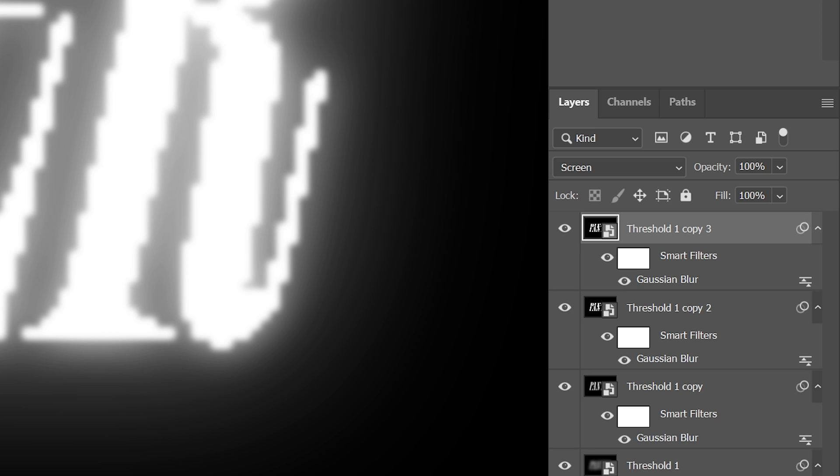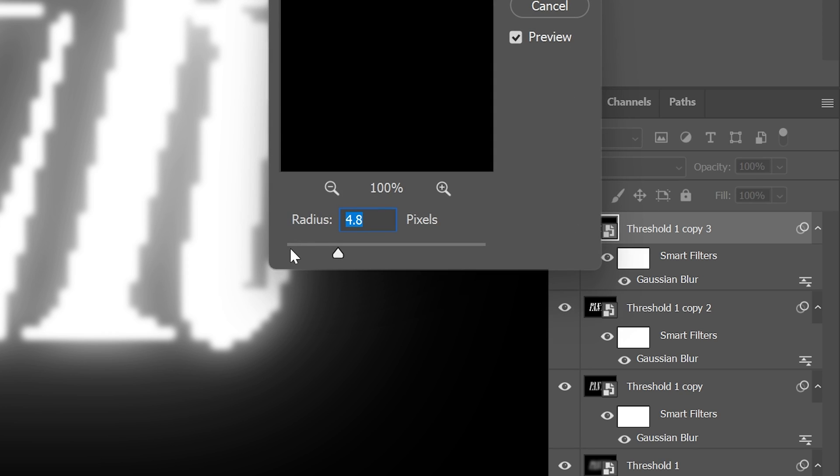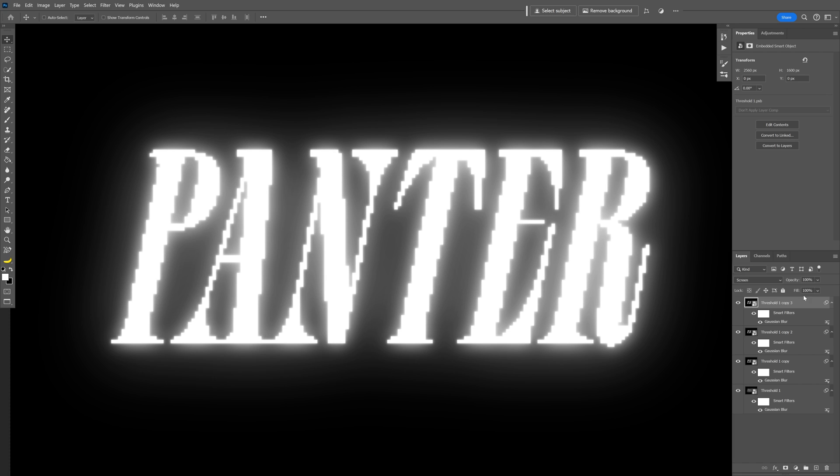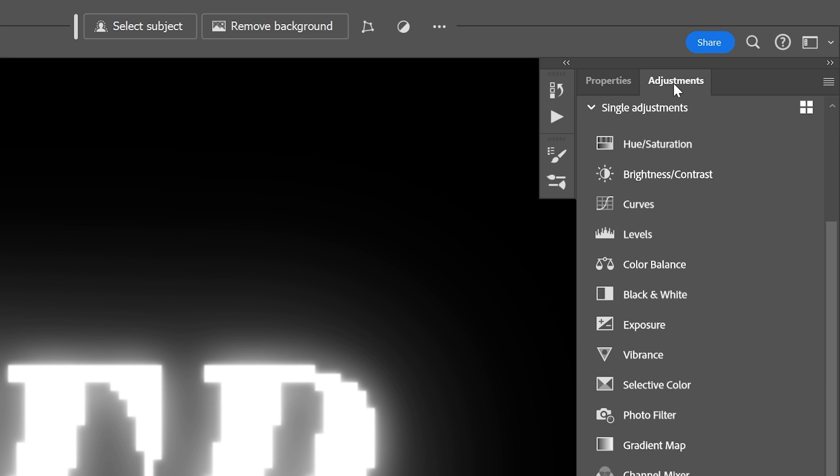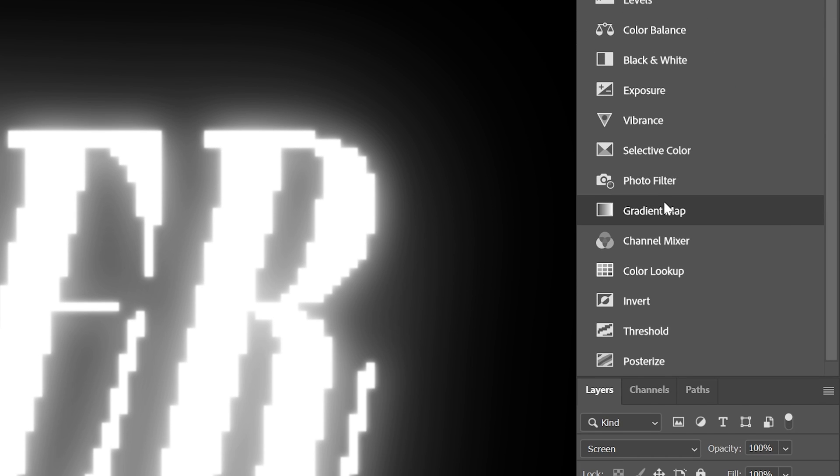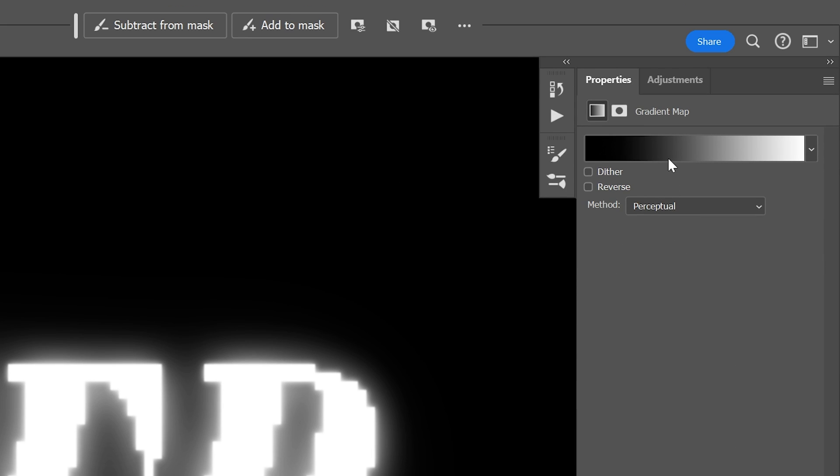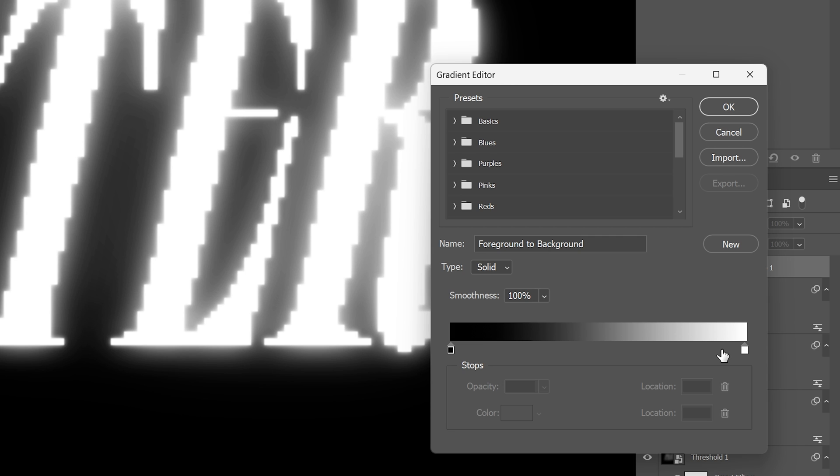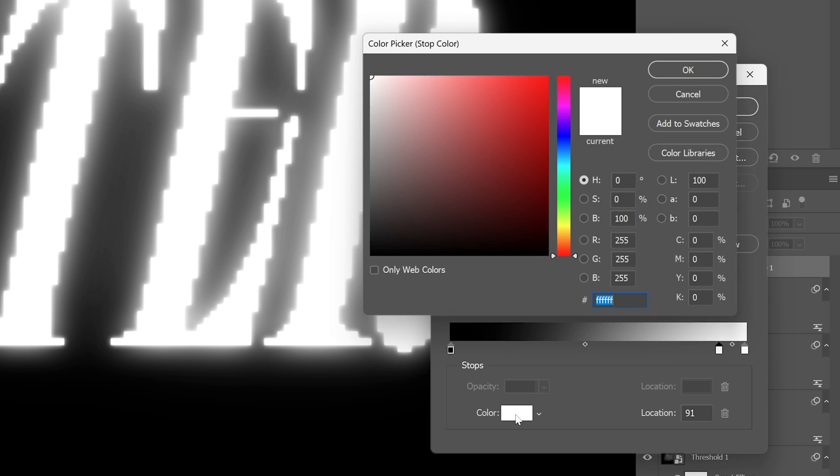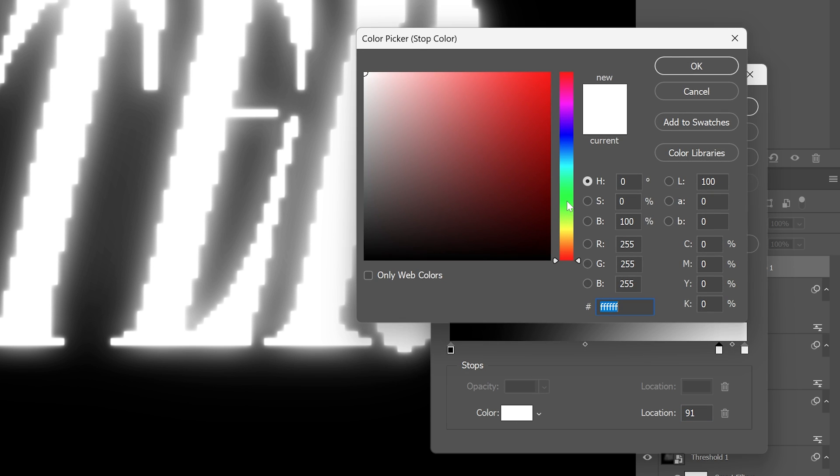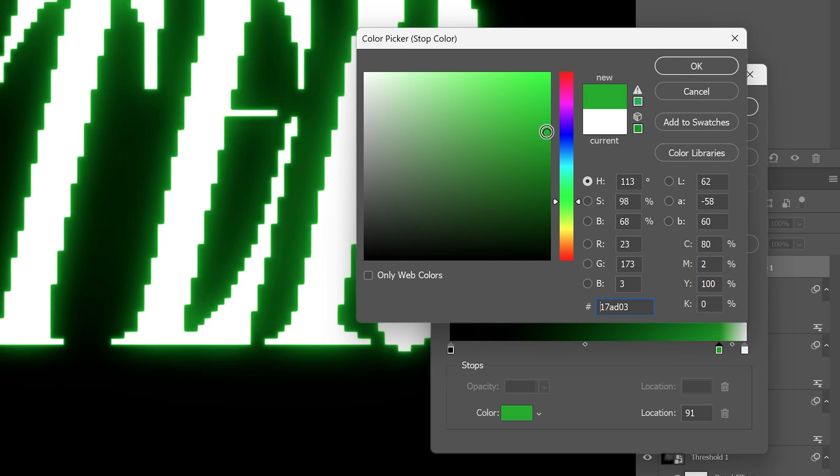Press CTRL J again, Gaussian blur and I'm going to decrease it even more, click OK. Go to the adjustments, select the gradient map, click on the gradient and let's add another handle, click on the color and select a green, click OK.